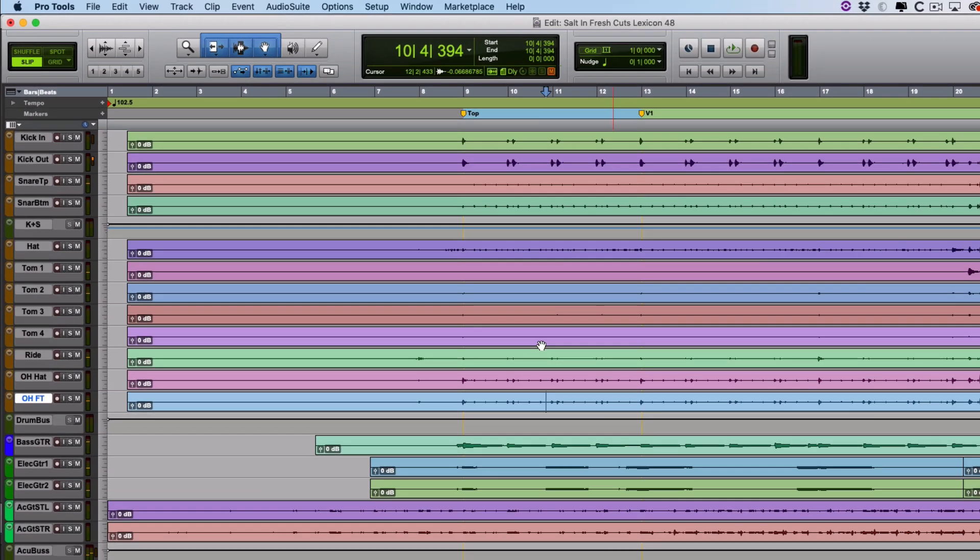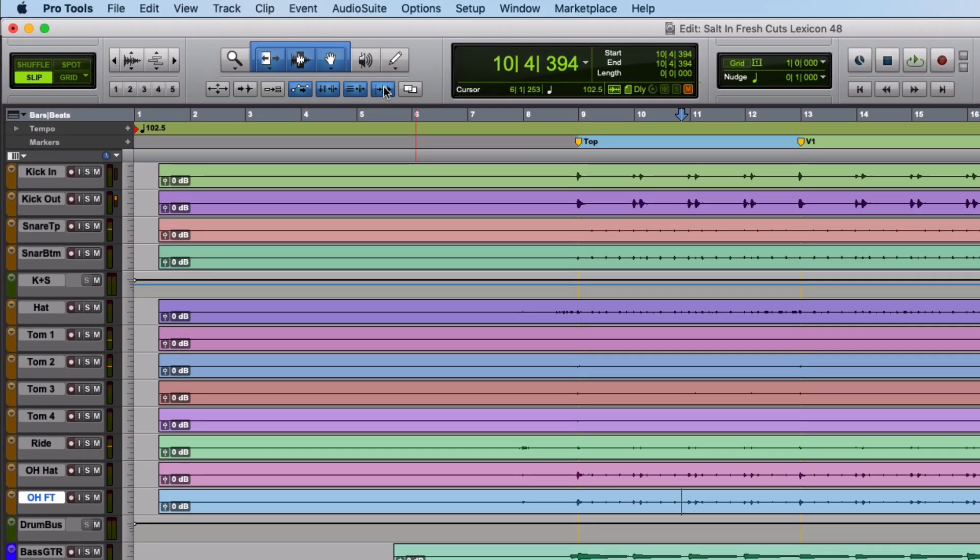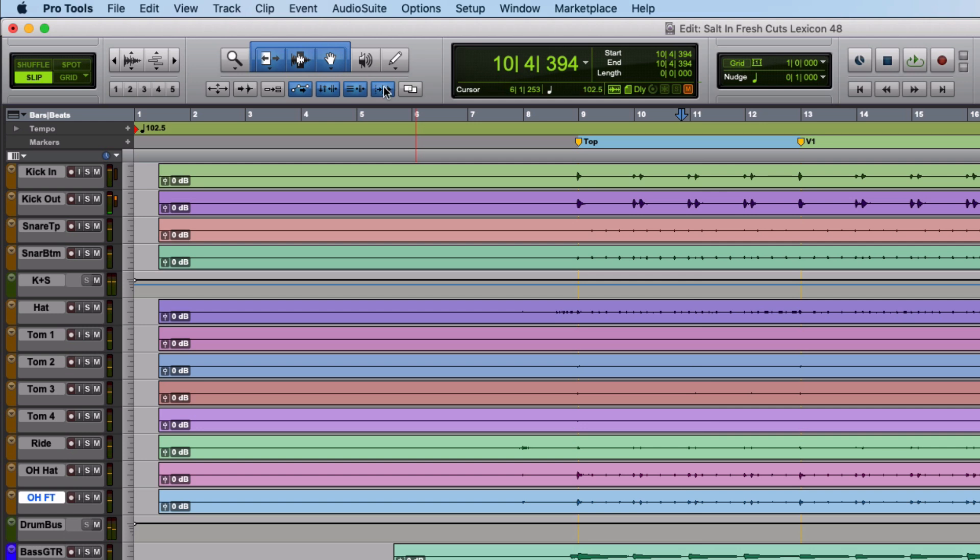It happens because of this button here, and you'll get start from the same place every time with it not blue. When it's blue, it'll keep going down the timeline.